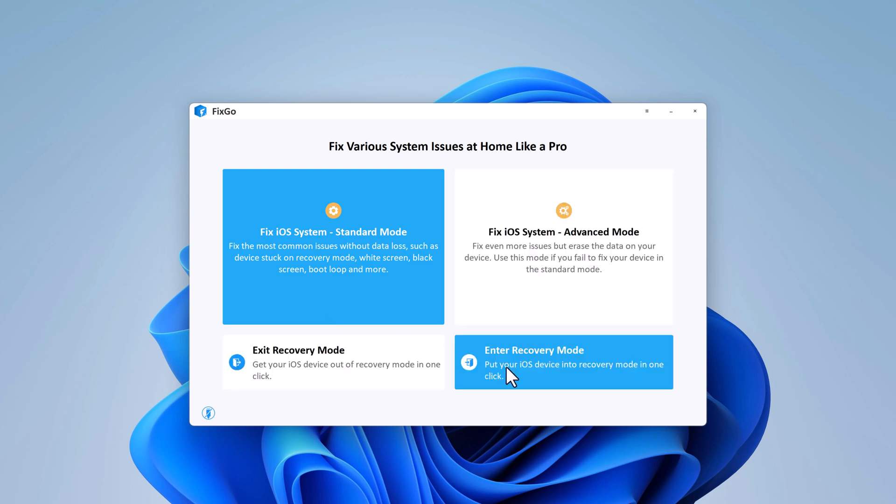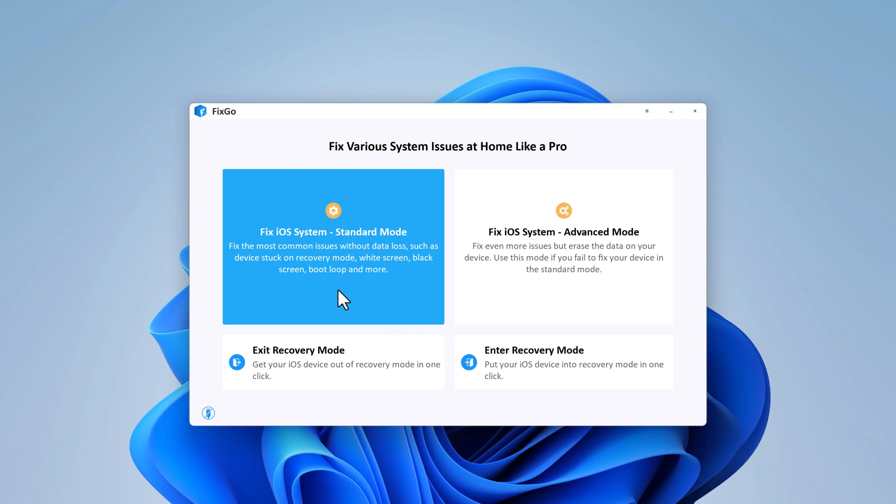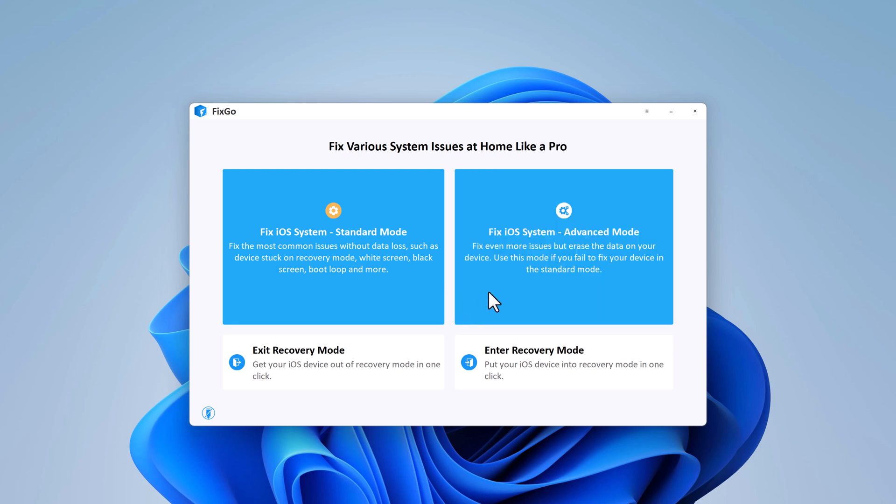The standard repair is useful and firstly recommended when you are trying to fix common system issues and no data will be erased after repairing. If the standard repair mode has been tried but could not fix it, you can try the advanced mode. It's specially designed to fix more serious issues, but you will lose all the data in your device after using this mode.